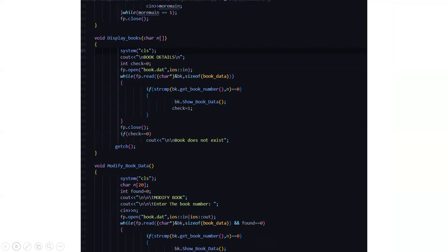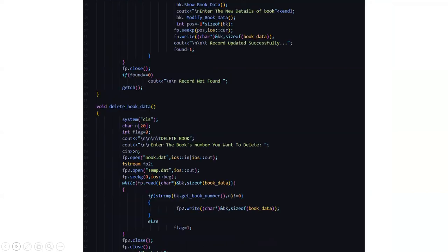Then in void modify book data function, here we have to enter the book number to modify the details of the book. So after entering the new details for the book, it displays that your record has been successfully updated. And if the particular record is not found, then it displays that the record is not found.